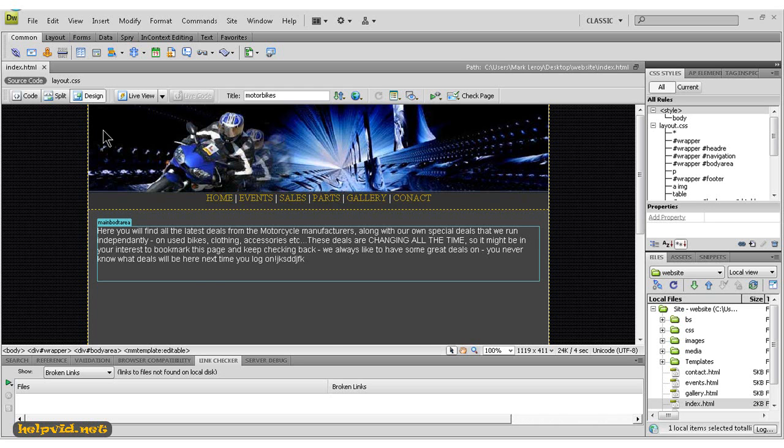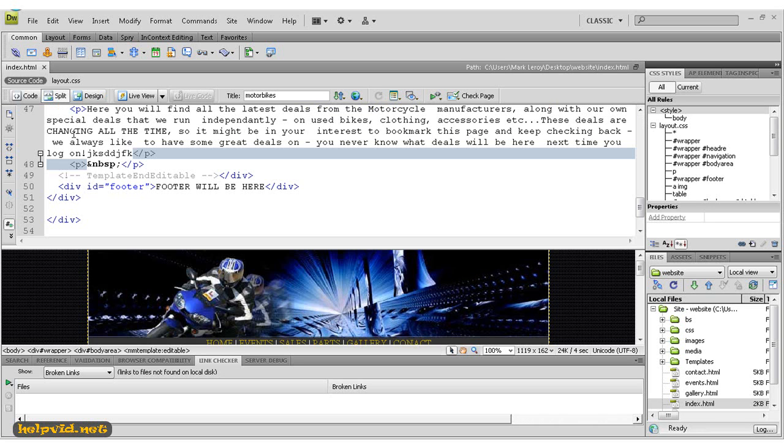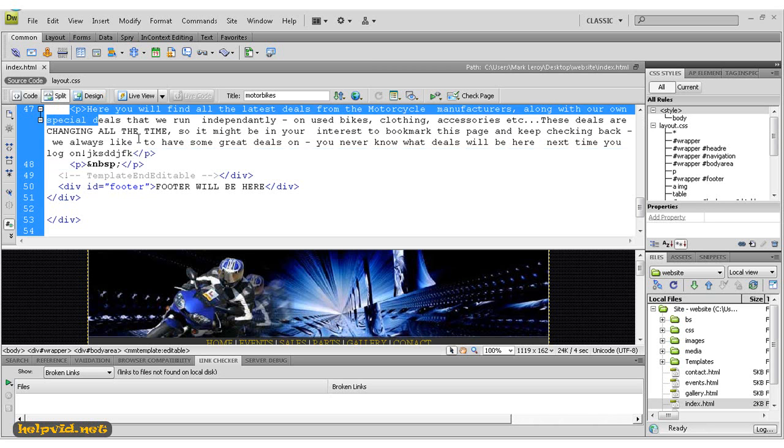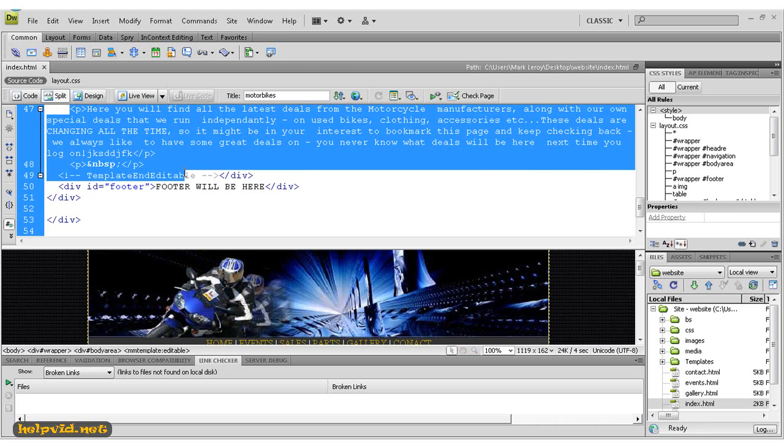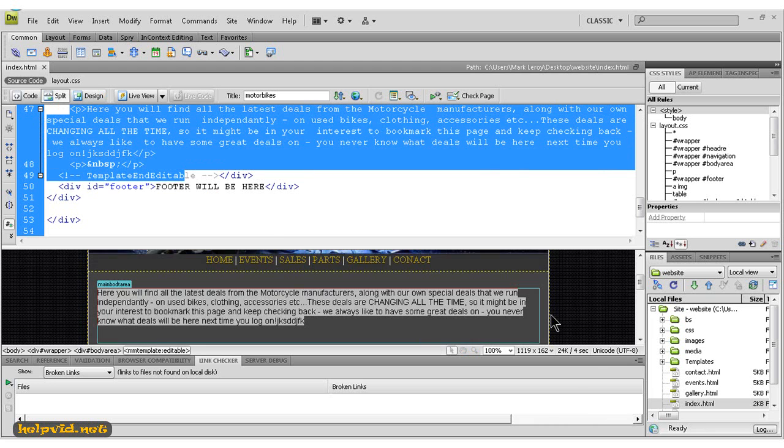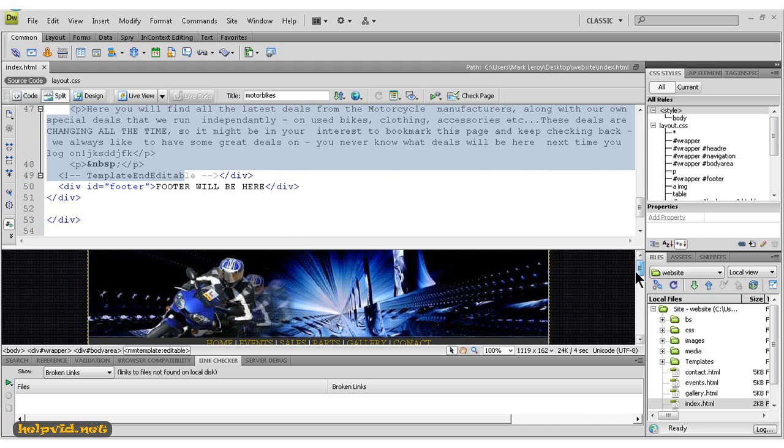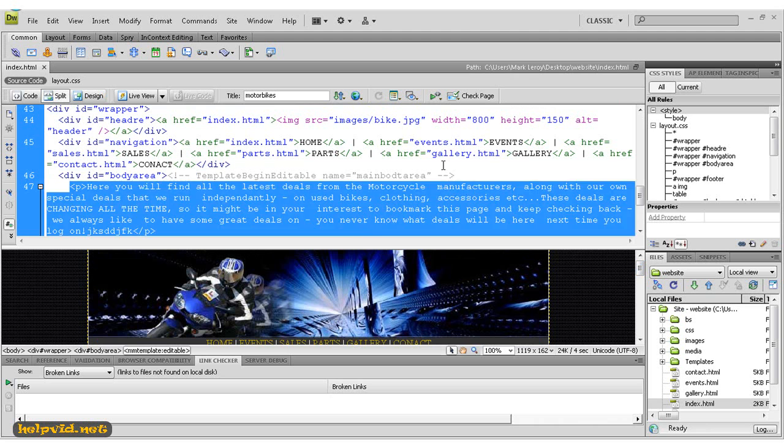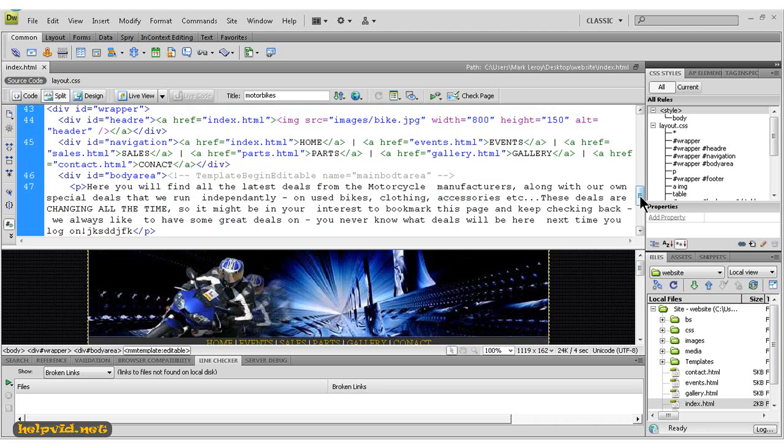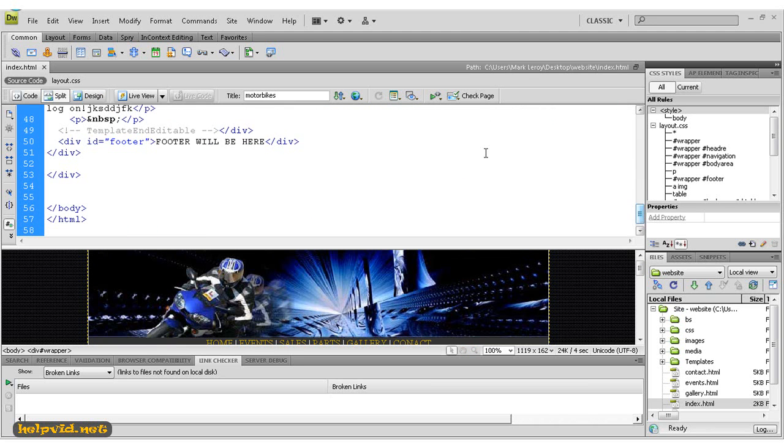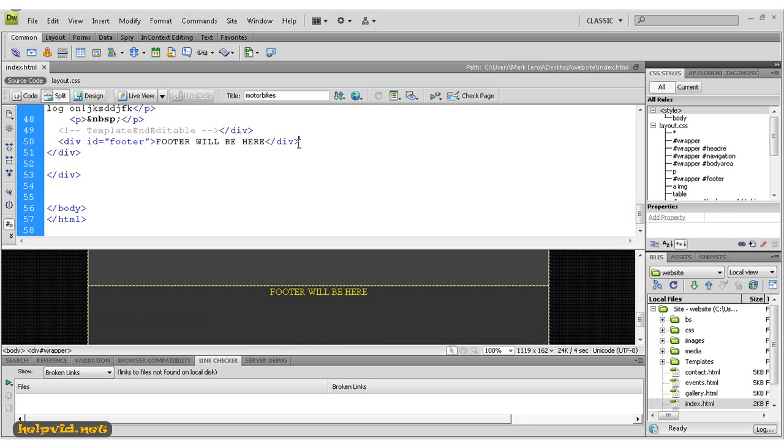The split view, however, gives us a split view of our HTML code, our source code, and down the bottom gives us our design. It's really good, even if you don't know HTML—even more so if you don't know HTML—to have this open as much as possible.